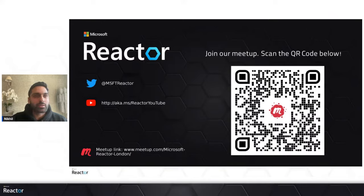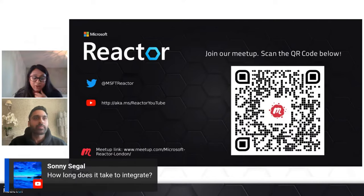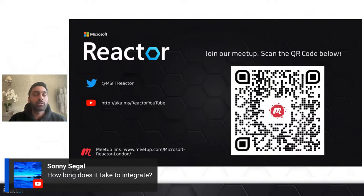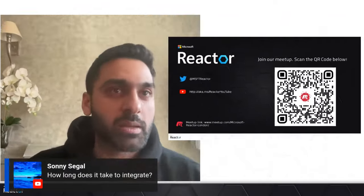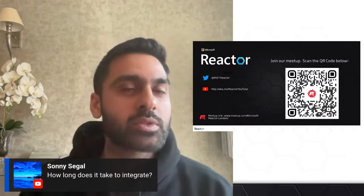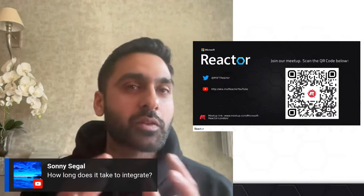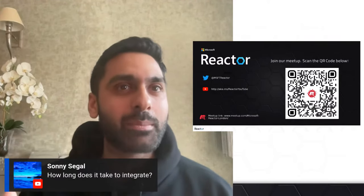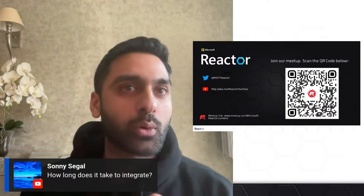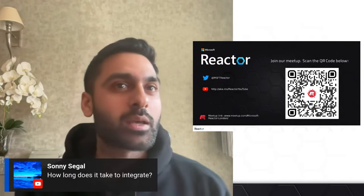Question from Sonny: How long does it take to integrate? Generally, if an MSP wants to deploy Chat MSP, post giving us the API keys and validating access to their ITSM tool and documentation tool, it takes 1.5 weeks for us to train Chat MSP to become tailored to answering tickets for their organization. After one and a half weeks, we deploy their own personal Chat MSP across their organization — all service desk analysts can use it from that point. About one and a half weeks post API access.